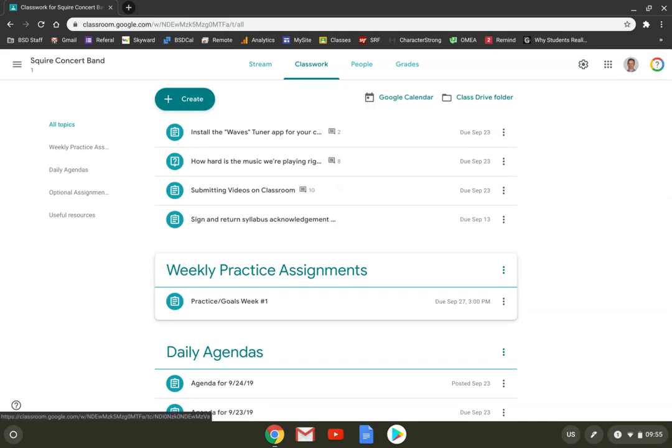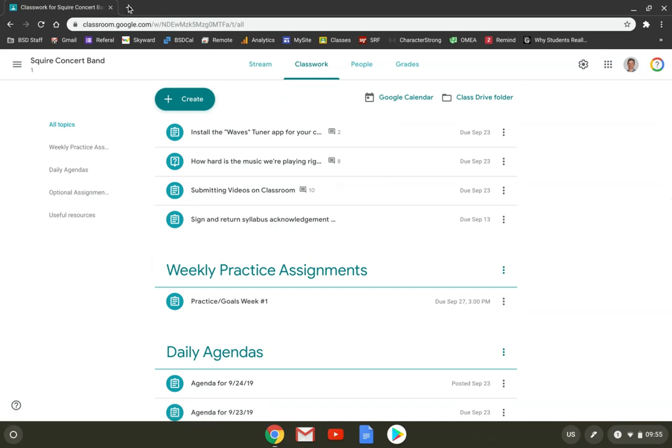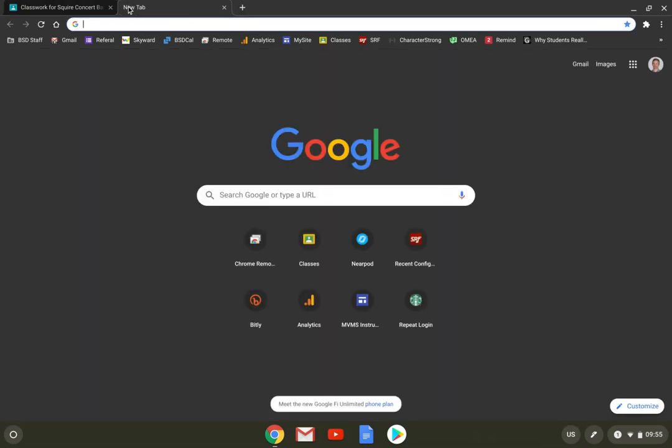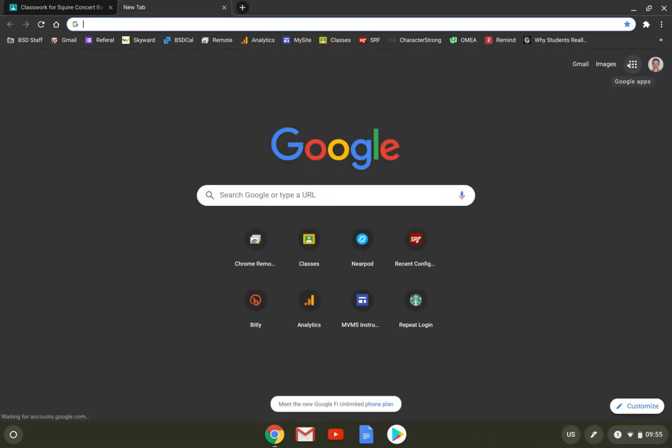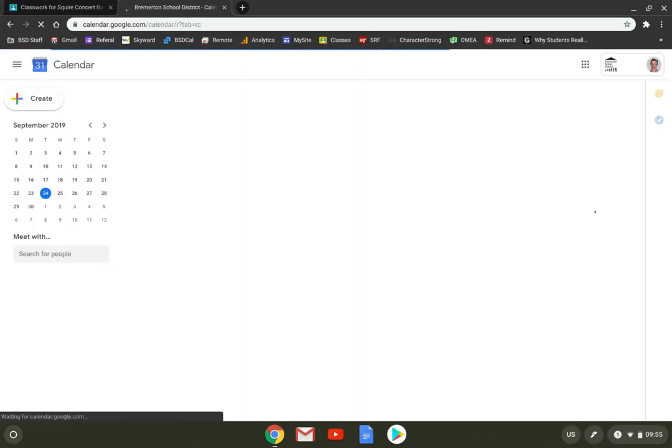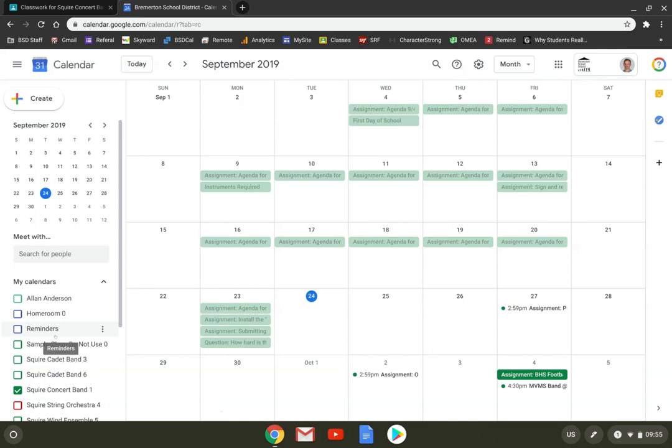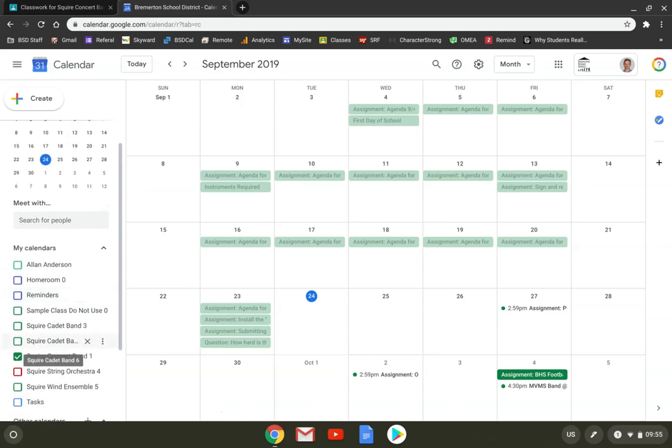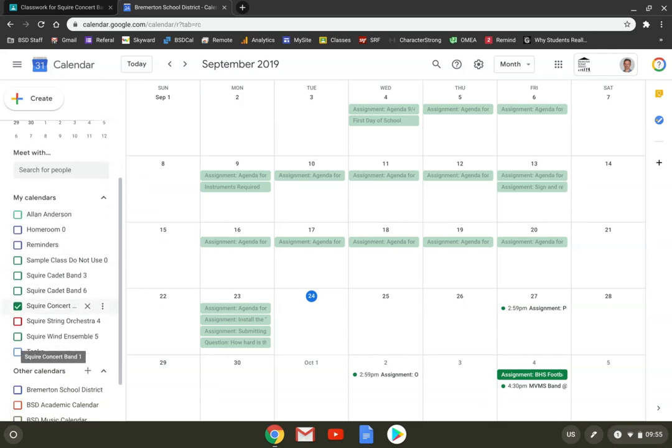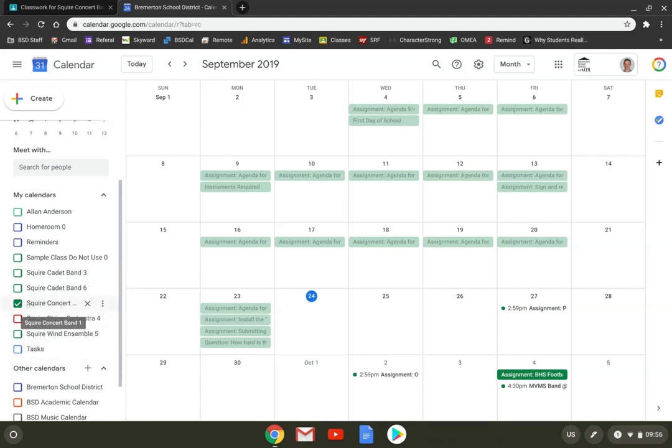Now, what everyone doesn't know is there's a third way that you can find your assignments. All of your Chromebooks come with a calendar built in. To find the calendar, I can either go to my launcher and find it that way, or on any computer that I'm signed into, I can open a new tab by clicking on plus, click on the waffle menu over here like I did before, and open my calendar. Now, you may have several different calendars over here in this list, including one for every class. You can see I've got a calendar for Cadet Band three, Cadet Band six, Concert Band one. I've only selected the class I was just working on, Squire Concert Band. And now if I look over in my calendar here, I can see all of the assignments that Mr. Anderson has posted for that class.